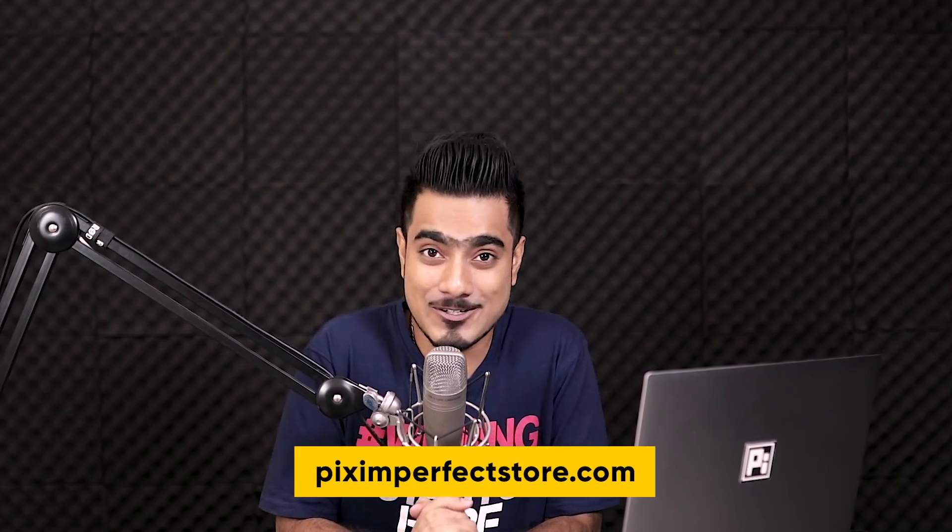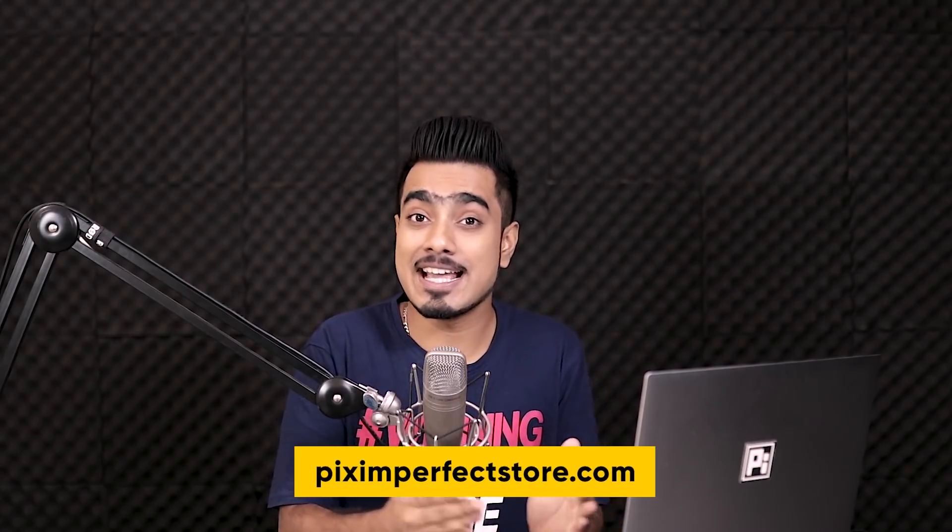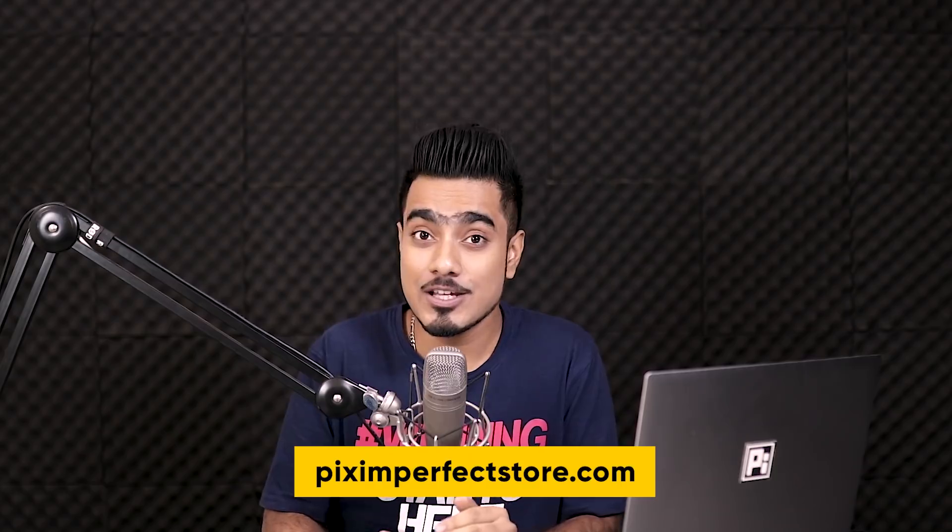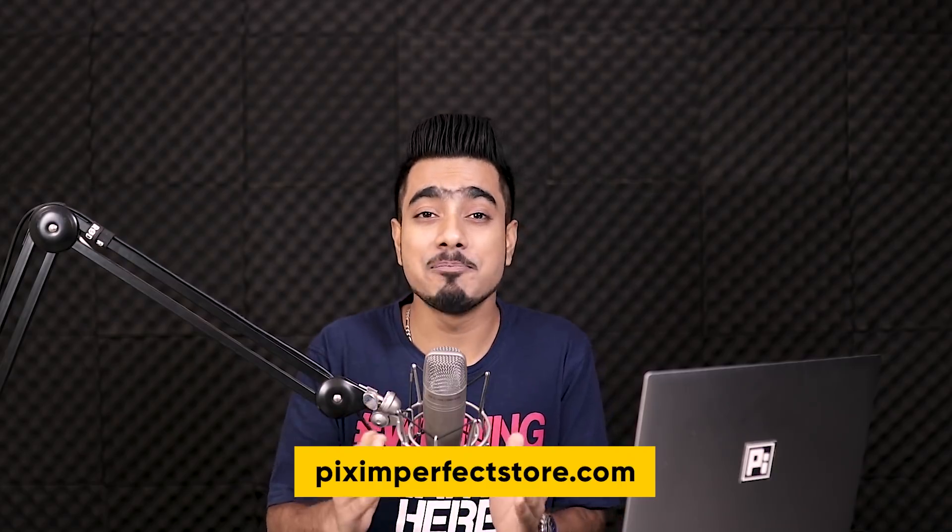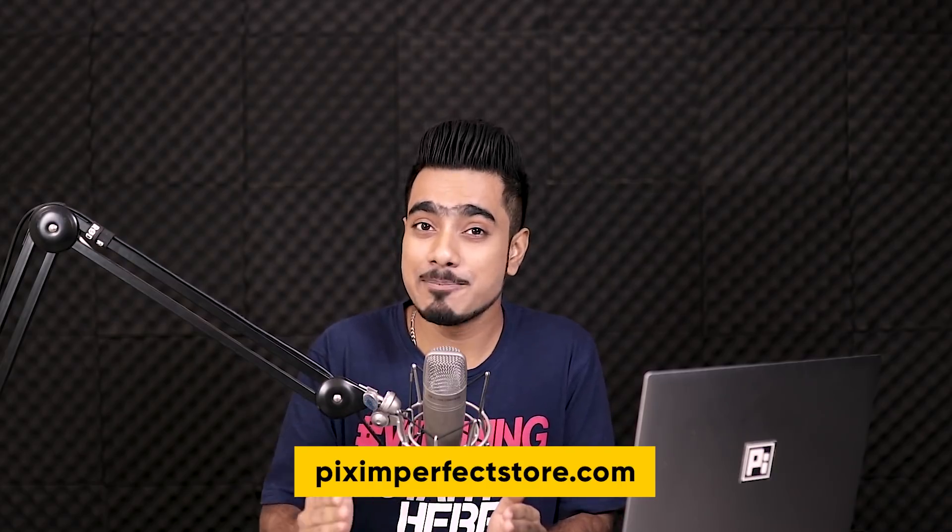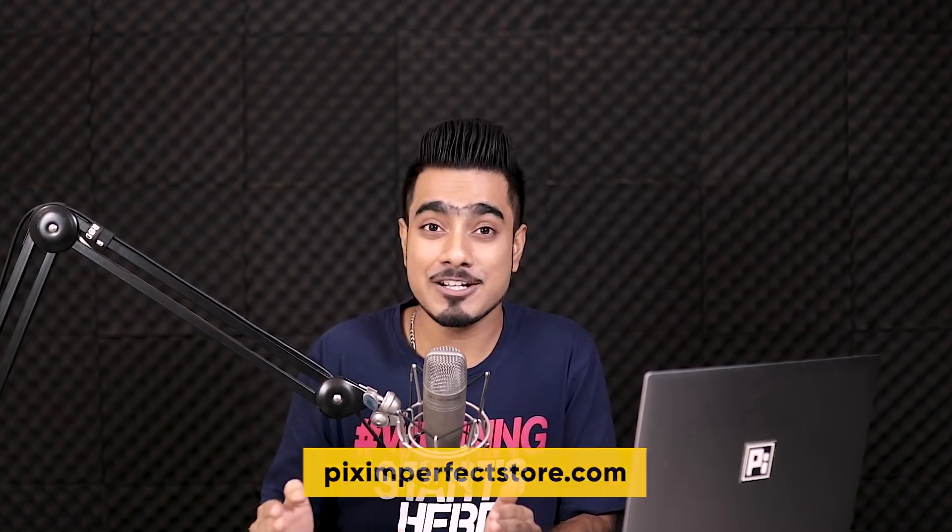So head over to Piximperfectstore.com, get this, and as a bonus, you also get the complete Piximperfect action collection for free.